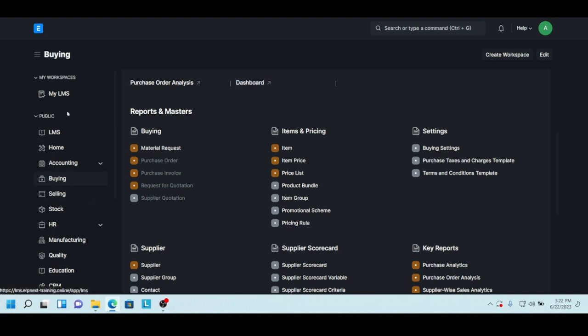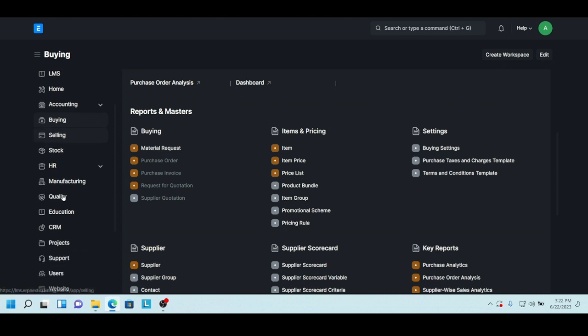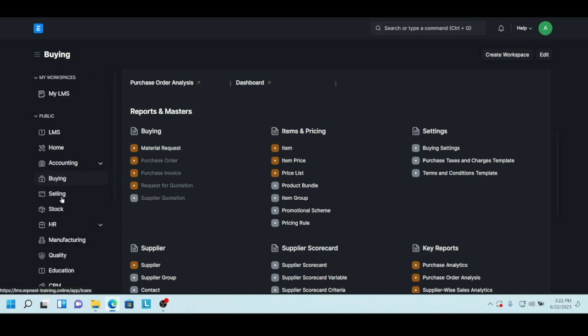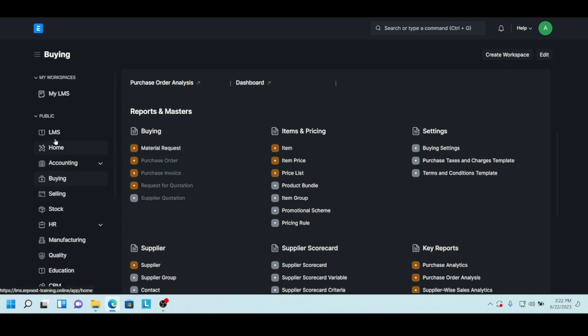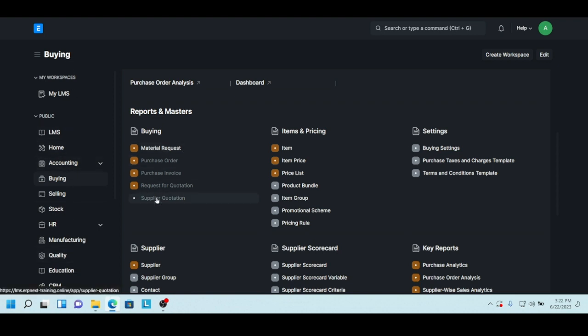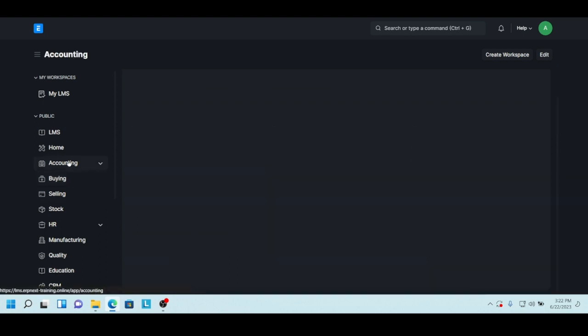So what are we presented with here? On the left hand side there's a left hand menu with all the modules in the apps. For instance, we are now in buying, so that's all the doctypes for buying.